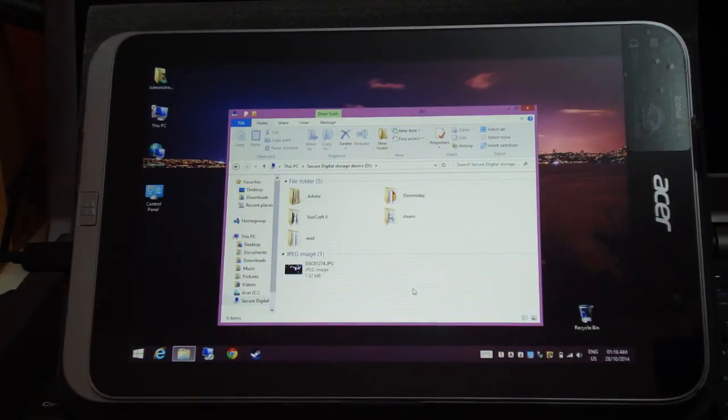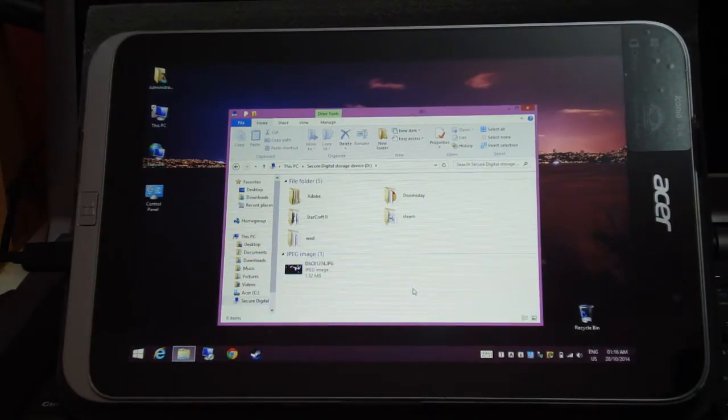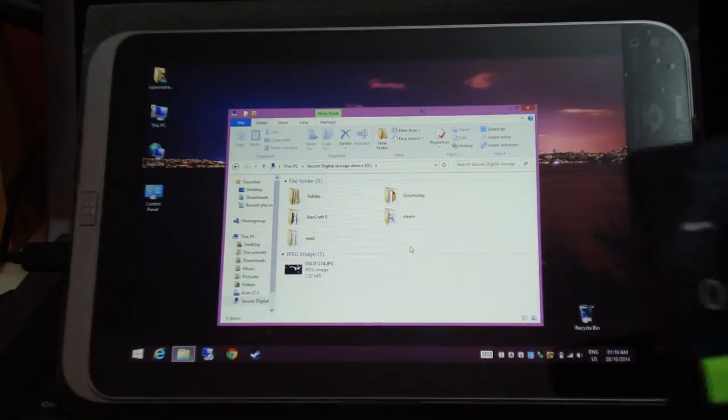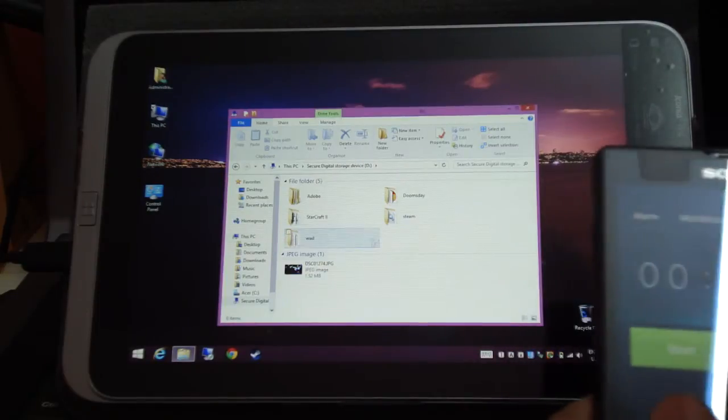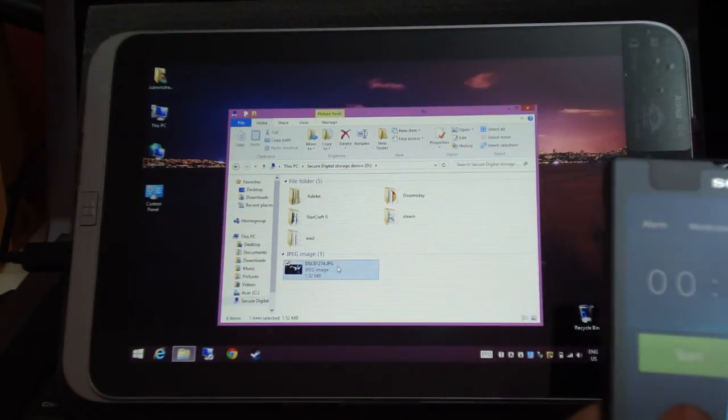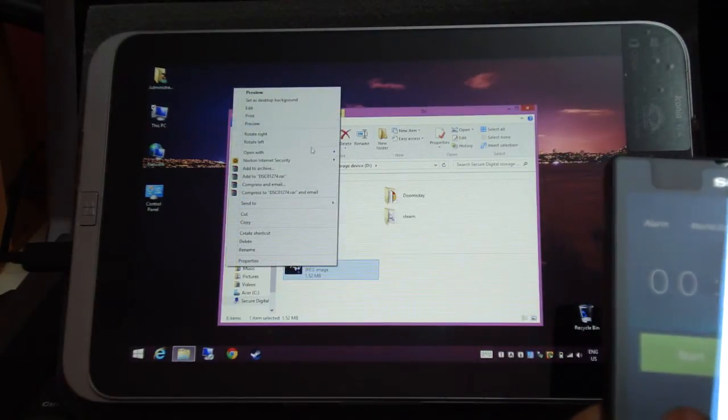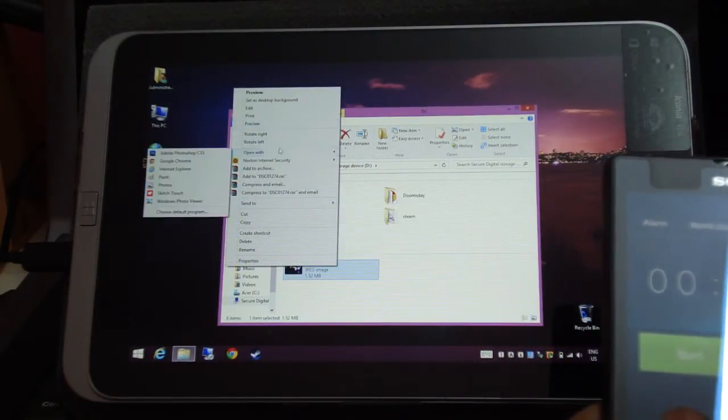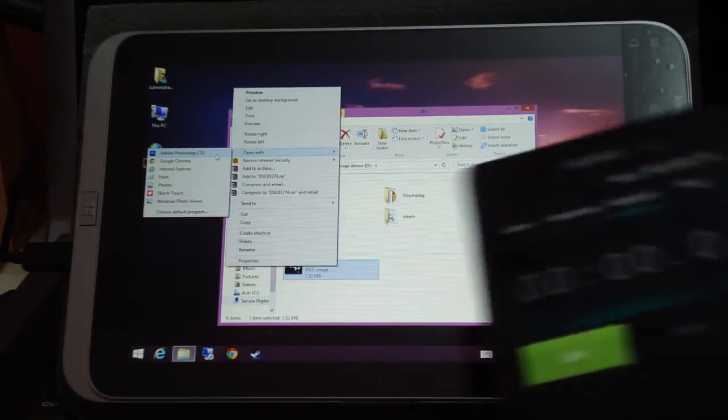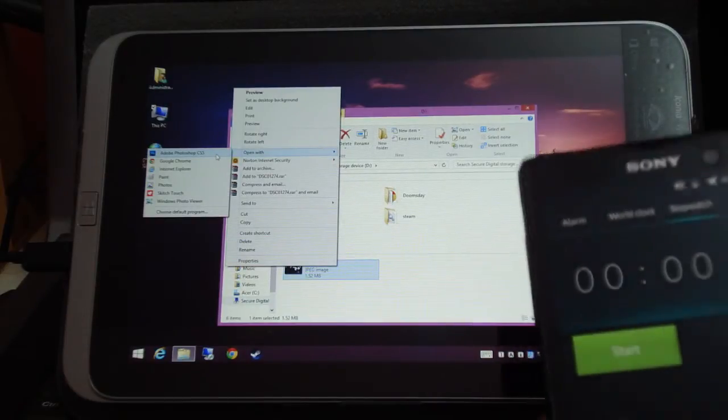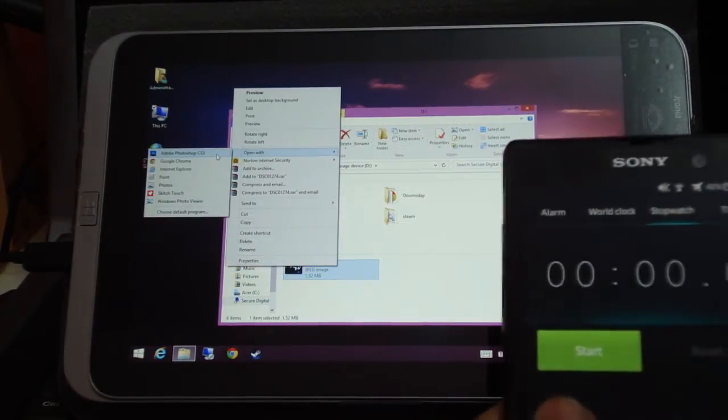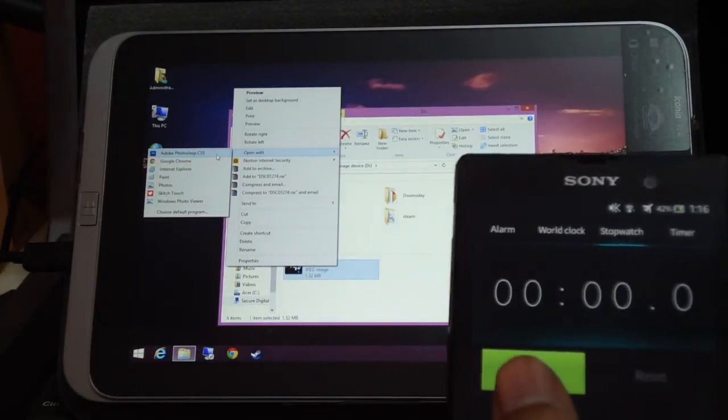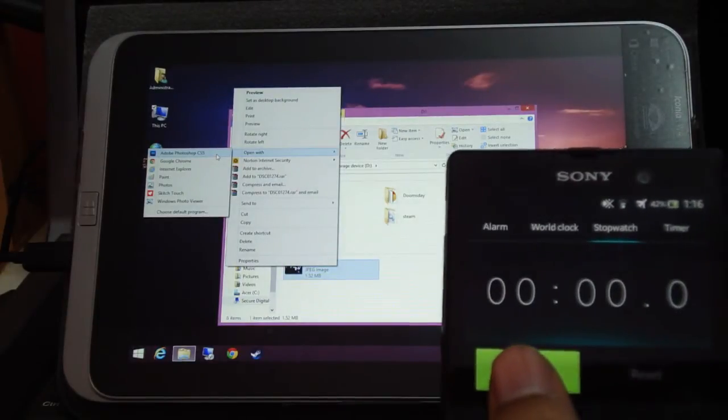Then I am going to launch Photoshop from the C drive so that we will know how long it takes to launch. So I am launching it from my SD card right now. The image is also on the SD card, so here we go.